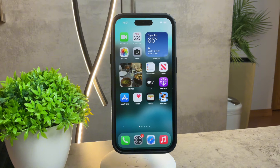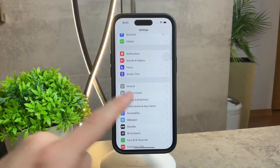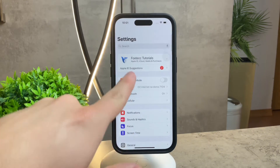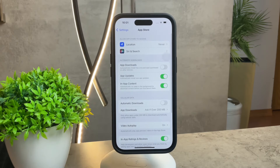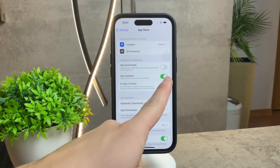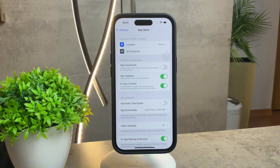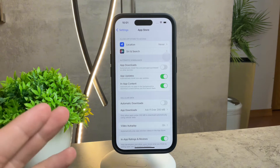First, let's address the automatic updates feature. Open your Settings app and navigate to the App Store — scroll down to find it, it's not part of the Apple ID menu. Tap on it, and here you'll find an option to toggle on automatic updates for your apps. Enabling this ensures your updates get installed seamlessly in the background, sparing you the hassle of manual updates.